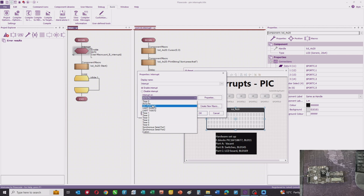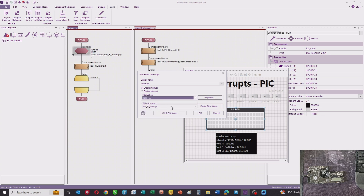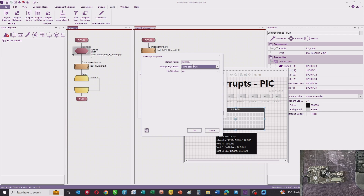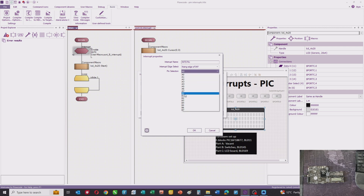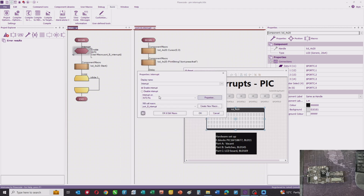The two we're interested in here are INT0 and interrupt on change. INT0 is like a traditional interrupt — the terminology is probably from older microcontrollers. If you look at the properties, you can interrupt on either a rising or falling edge of a signal, and you can choose any pin from port A or port B for your INT0 interrupt.